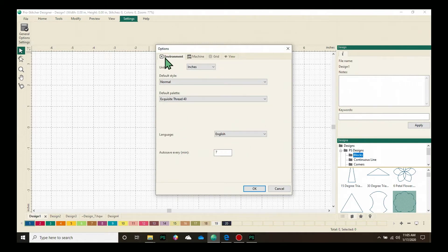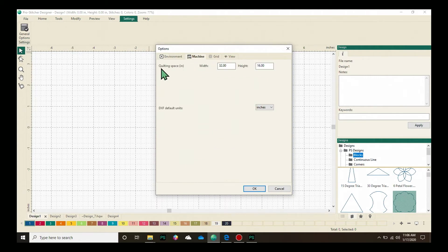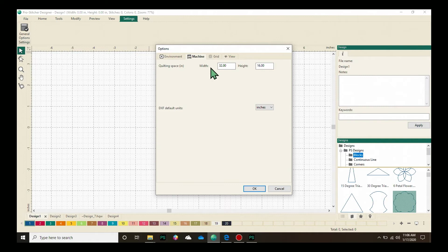There are four tabs across the top here. We want to choose the machine tab and right here at the top is where we put in our quilting space.